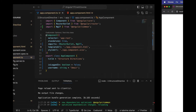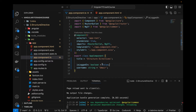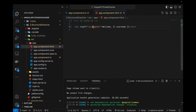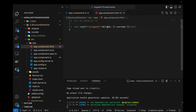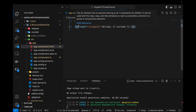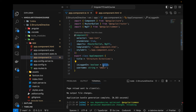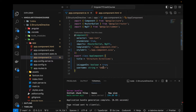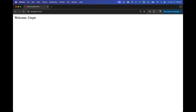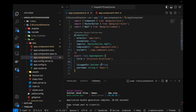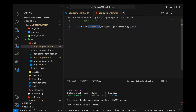Now if I navigate to the browser, nothing is being printed because the isLoggedIn variable is false. When it's false, the div and everything inside it is hidden. If we make isLoggedIn true, the div will be shown. Let's set it to true — and now you can see it becomes visible. So this is how ngIf works based on a boolean variable.